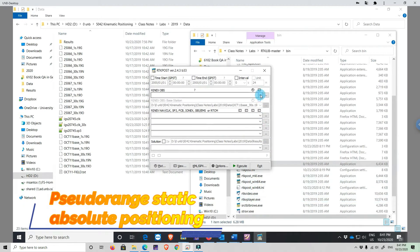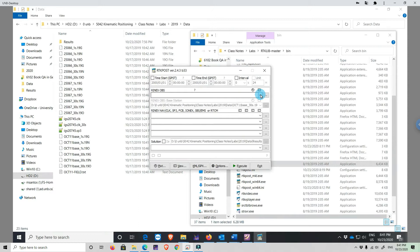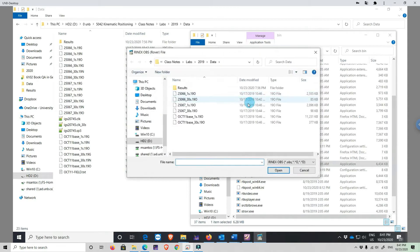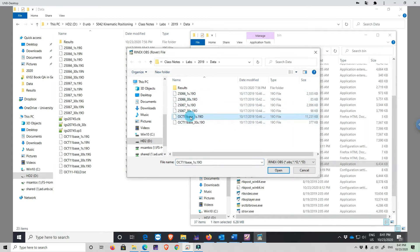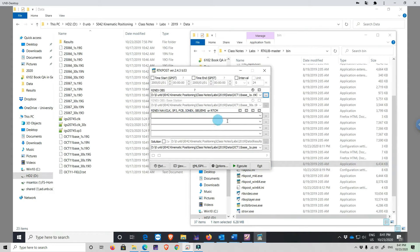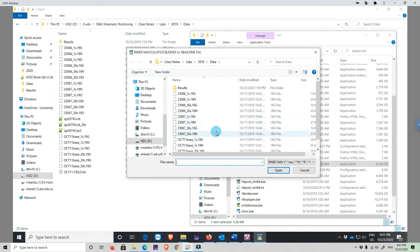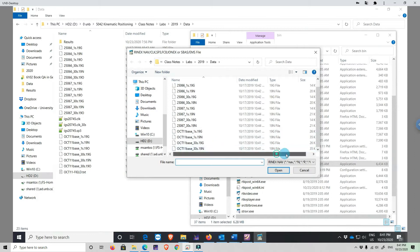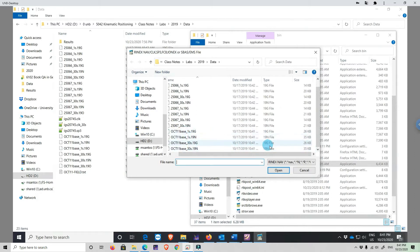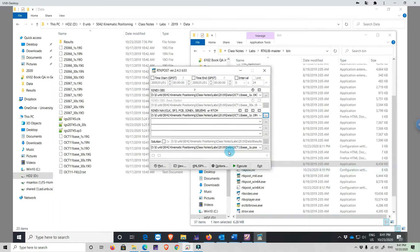First we are going to process the base station using absolute positioning — just the pseudorange point positioning. We are going to import the RINEX data for the base station using the one-second data to have lots of solutions, and we are going to import the navigation data. It doesn't matter whether you get 30-second or one-second data rate because the navigation data it contains is the same.